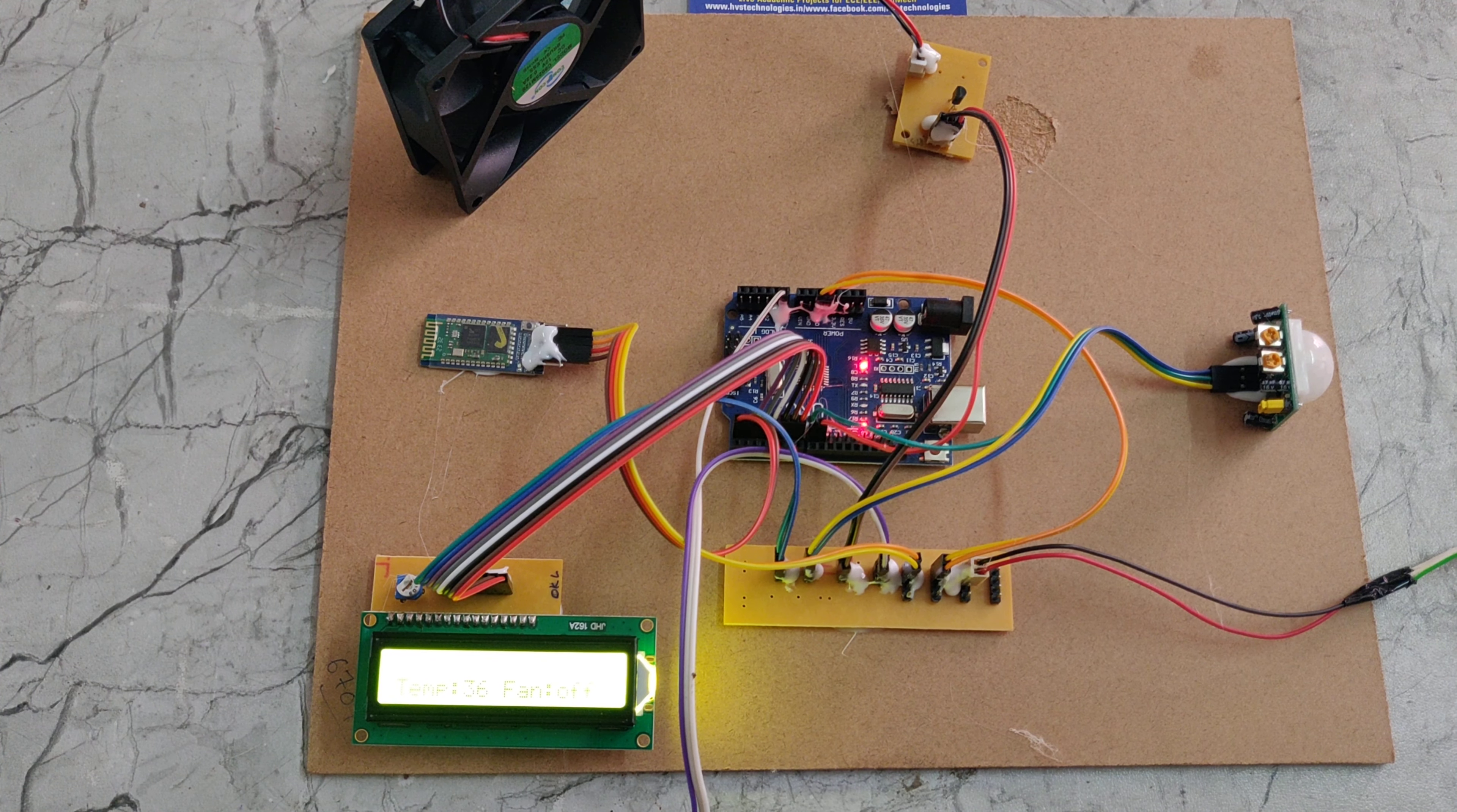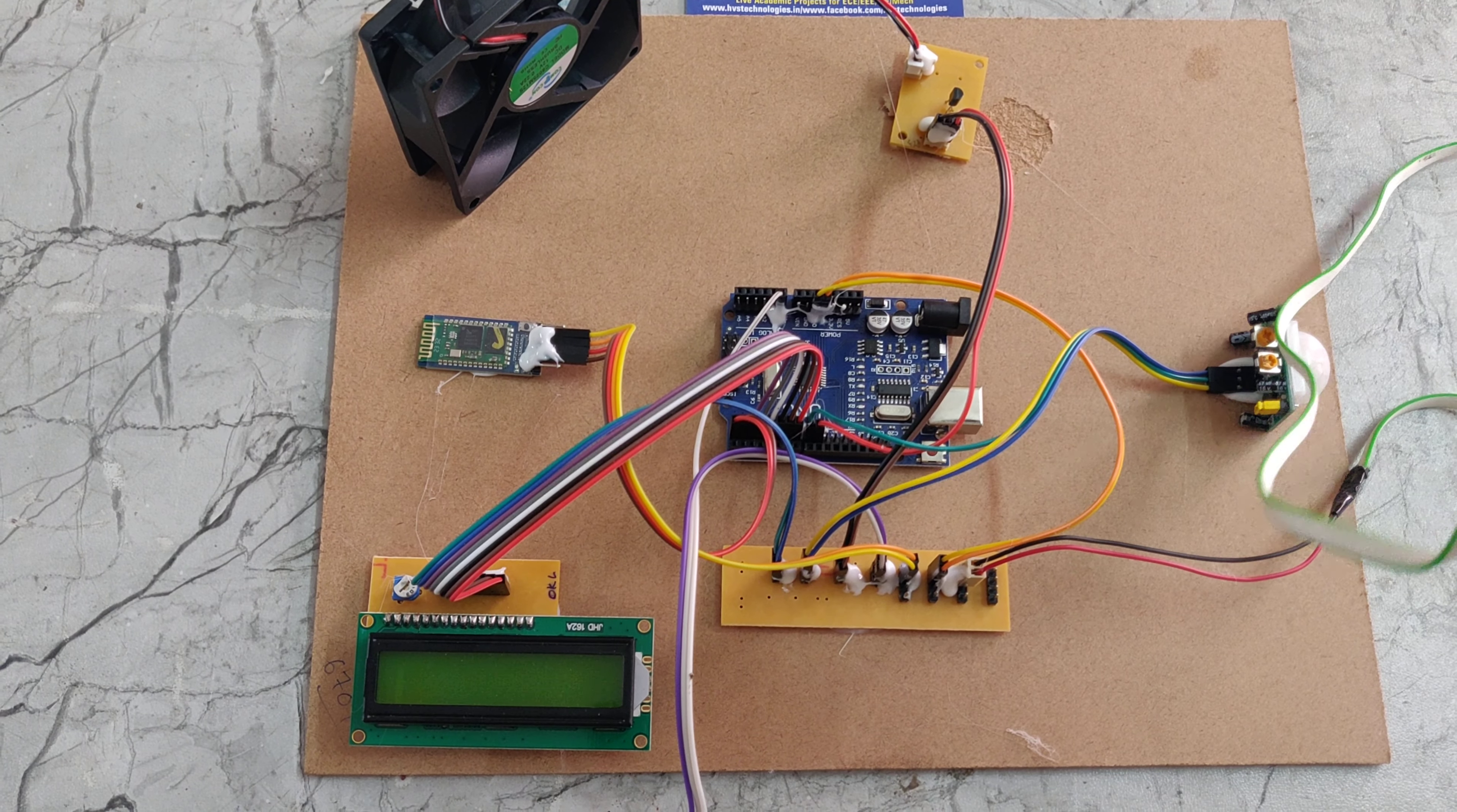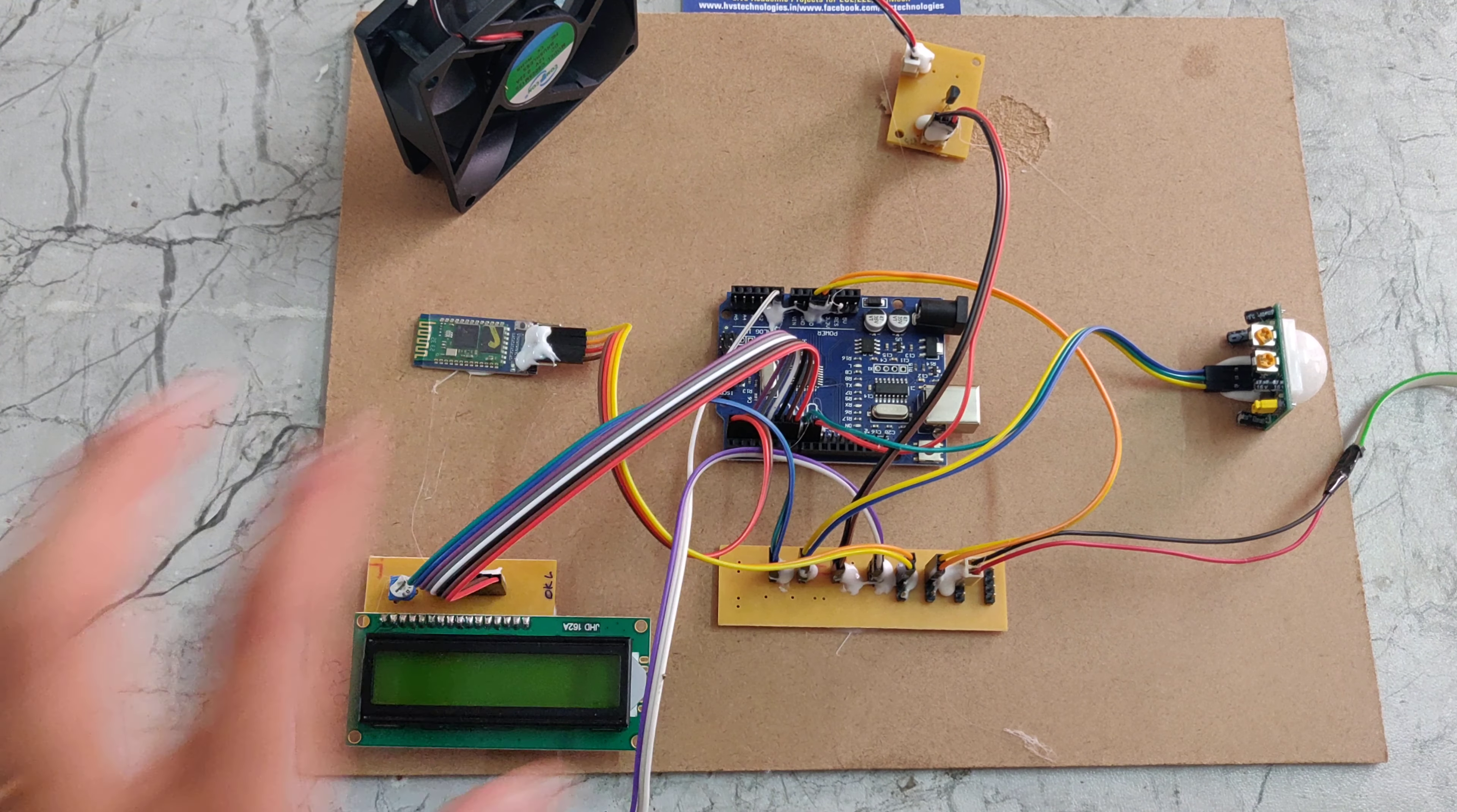We are providing the power supply through this adapter. It takes 230 volts of power supply that will be converted into 5 volts DC. That DC will be given to this Arduino Uno. Now this Arduino Uno will provide the 5 volts power supply to all components.